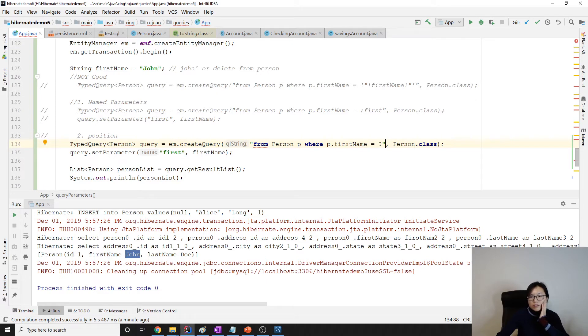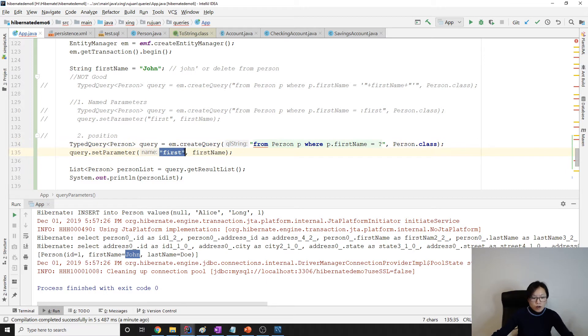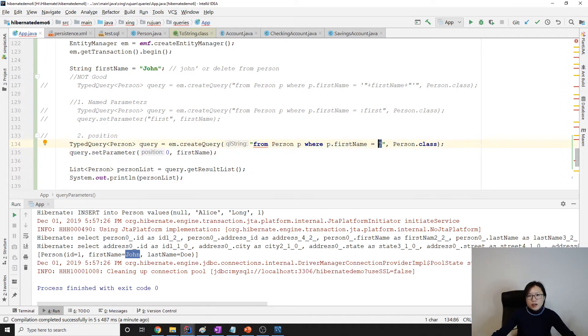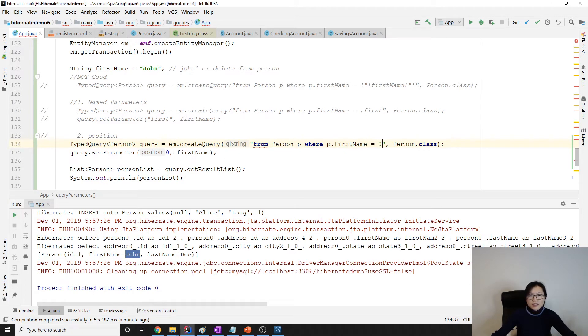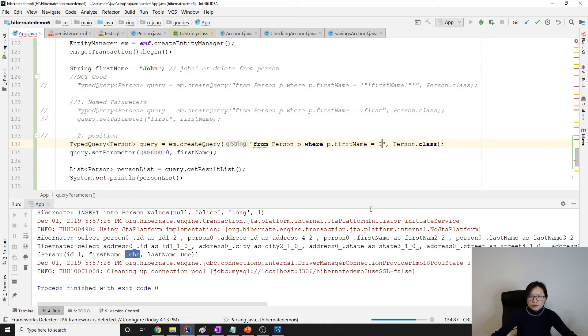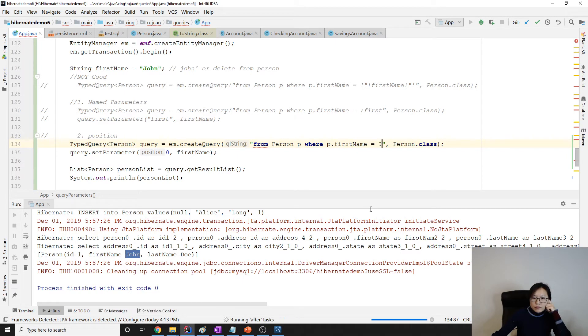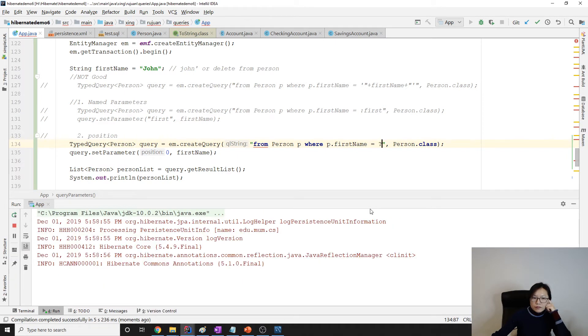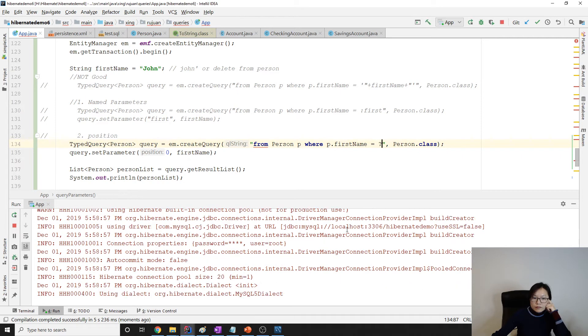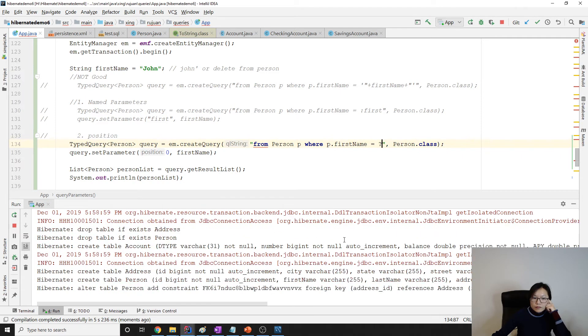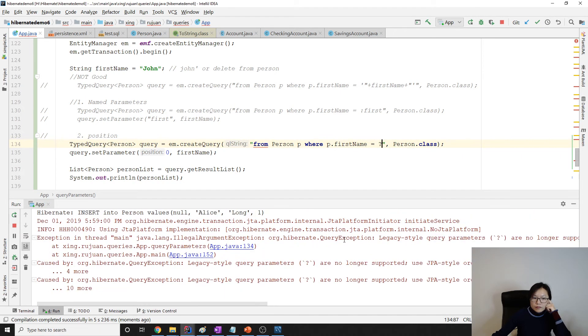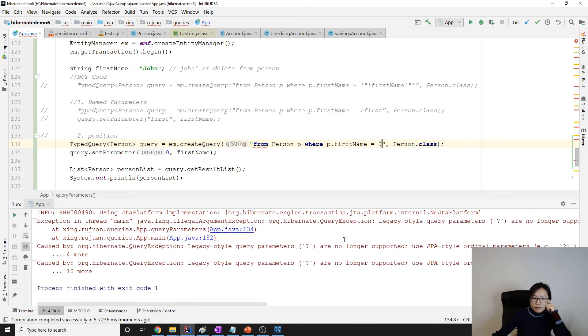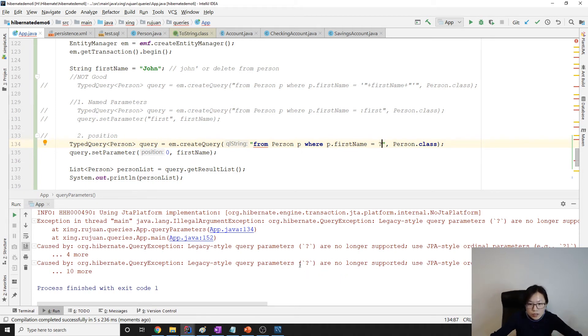So instead of using this one, we're using the position. And how to set the value here? We're using zero or one, two, three. Zero represents the first one. We're putting the first one. And zero is the start index.